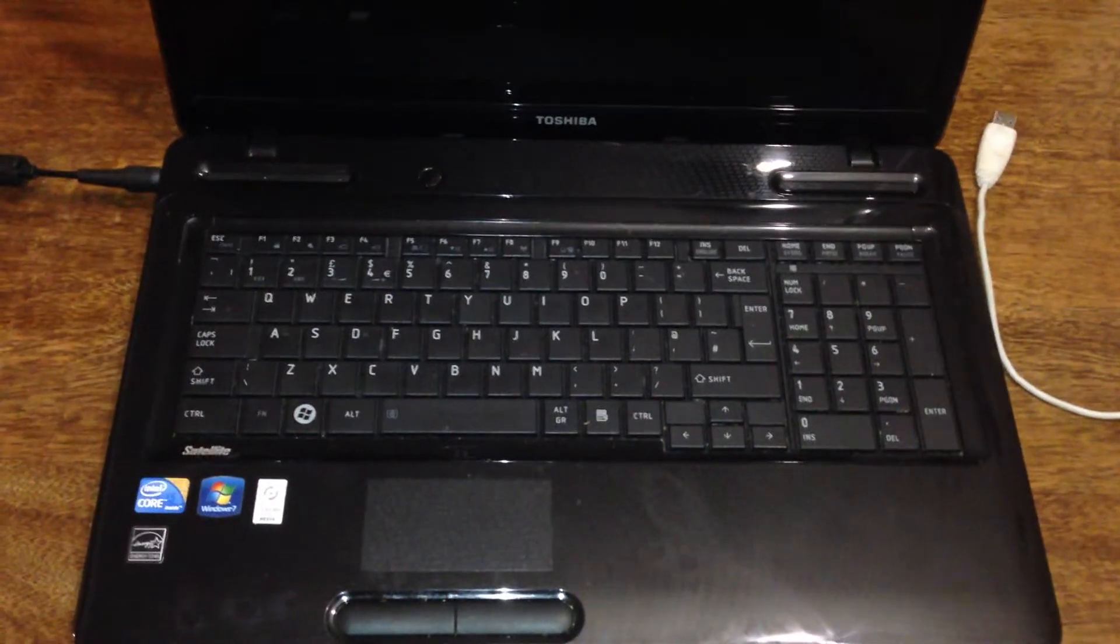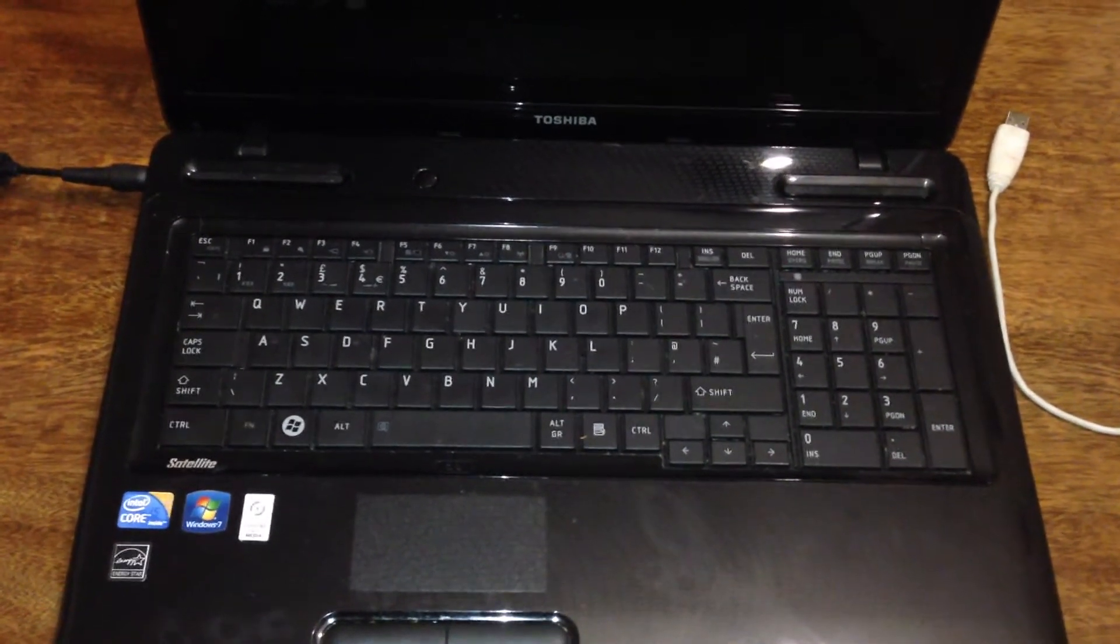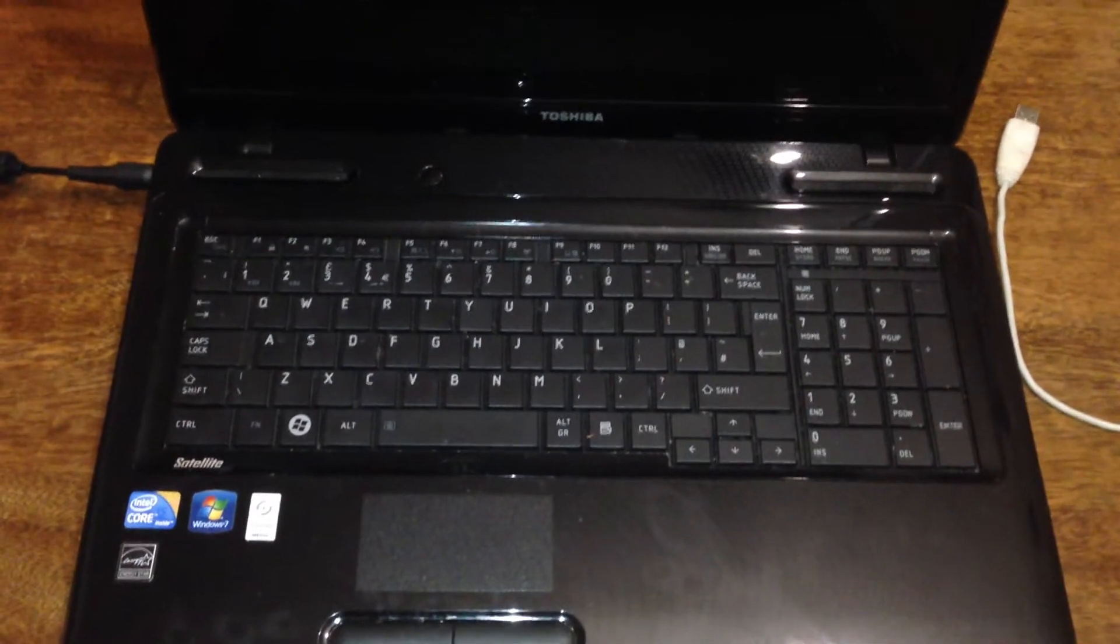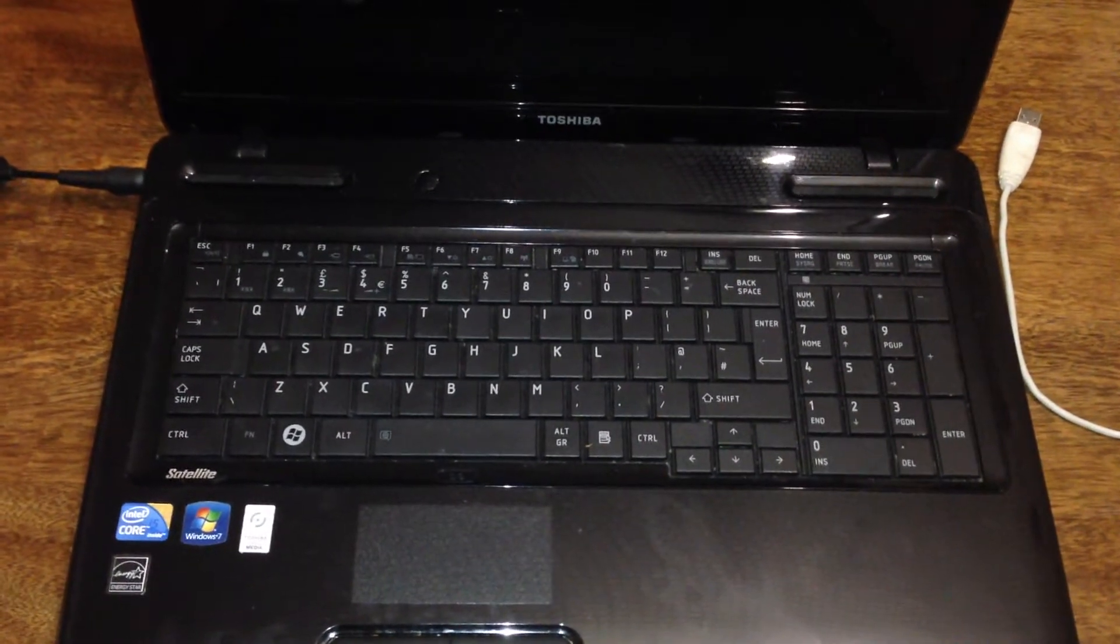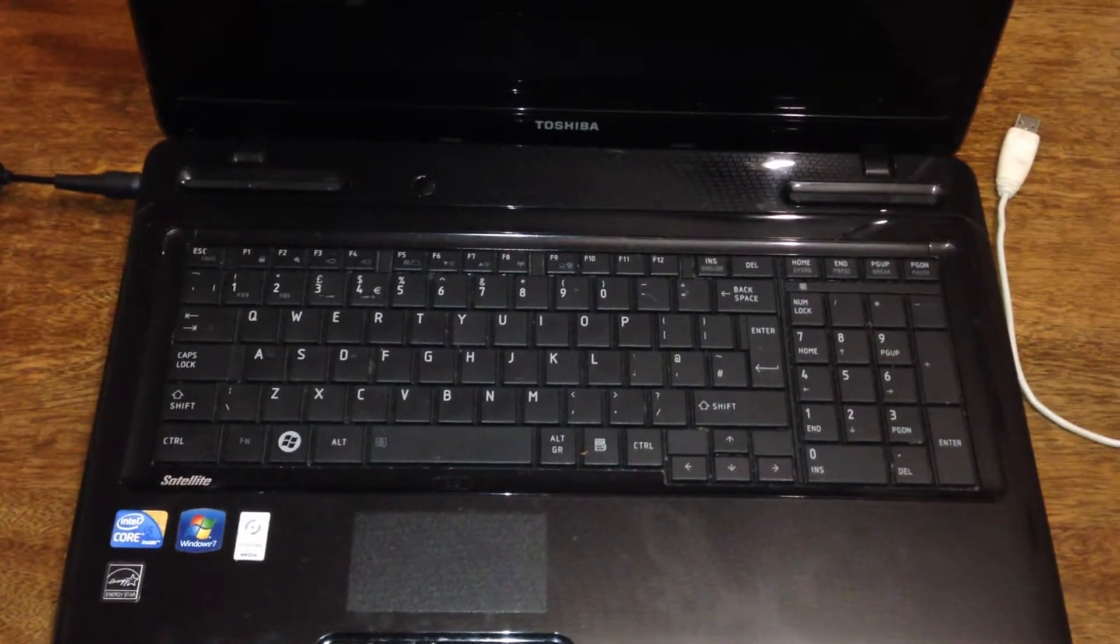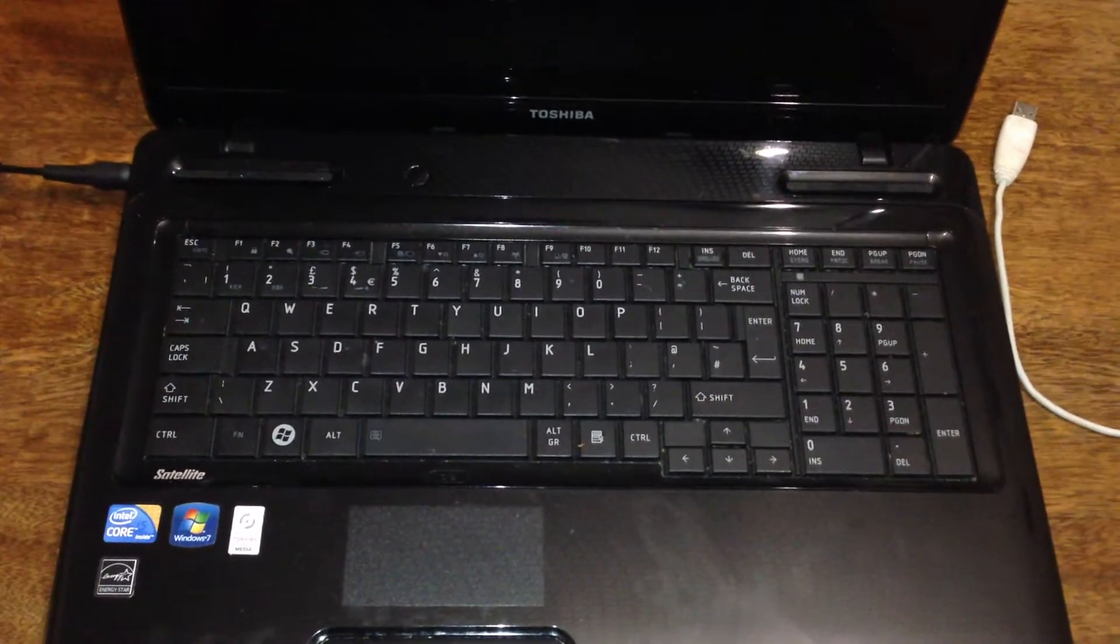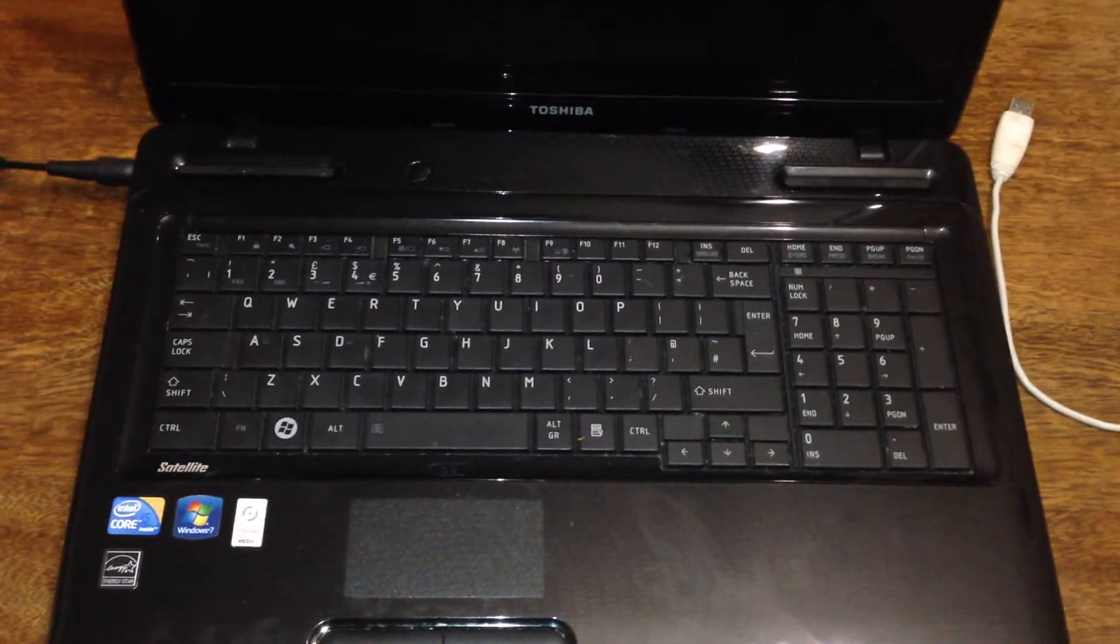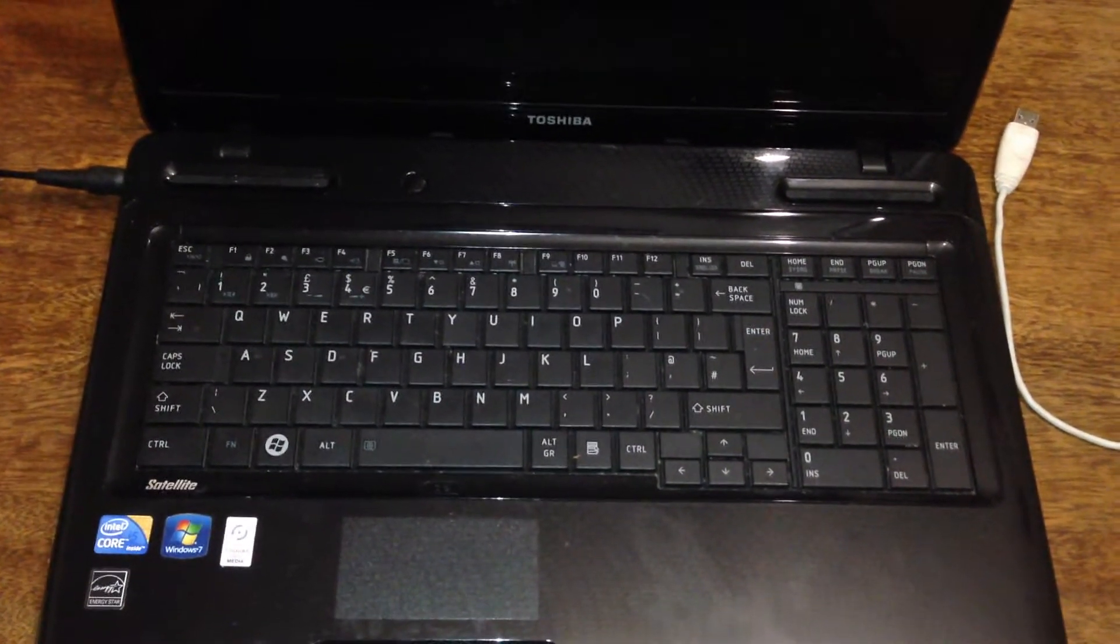Hello all you Youtubers, this is Wallington Filming. I'm going to show you how to reset a Toshiba Satellite Windows 7 operating system 64-bit back to its original factory state as if you've just got it out of the box and set it up.